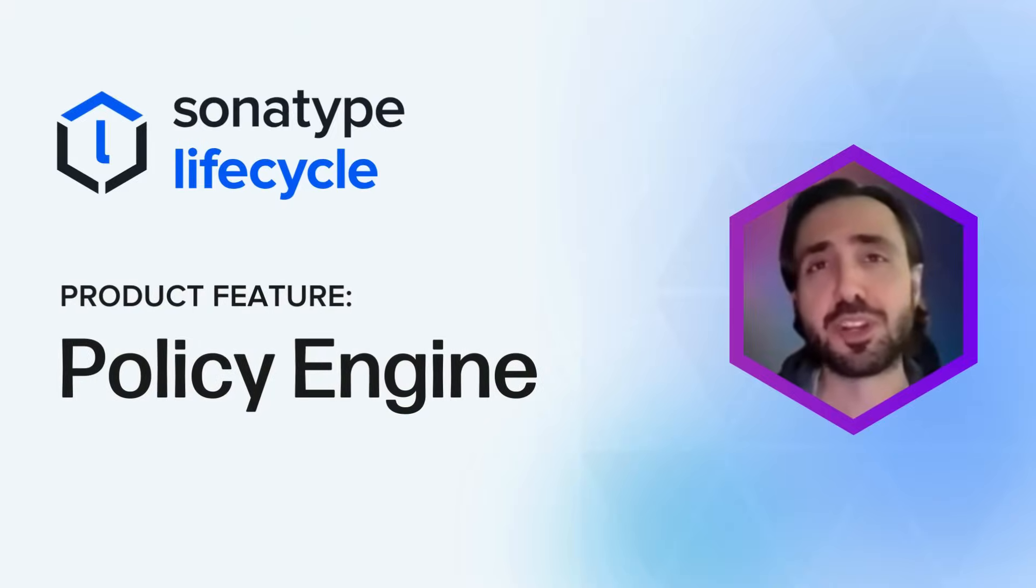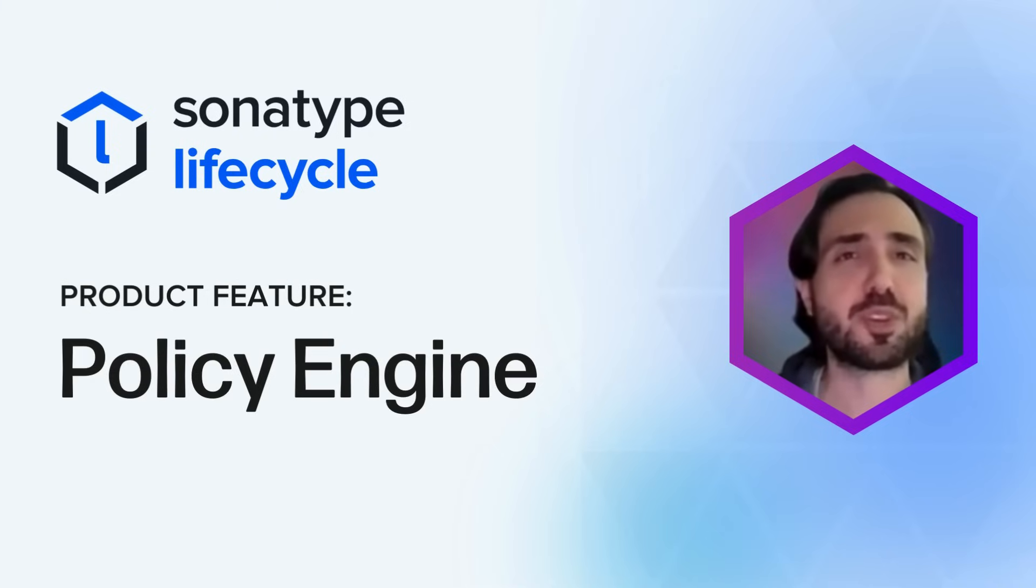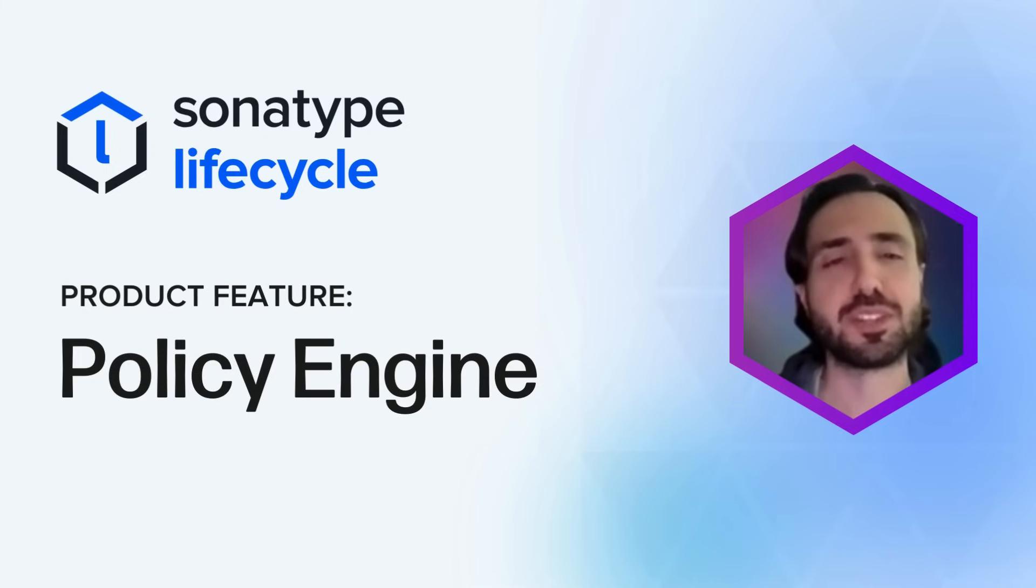I'm the Senior Product Manager for Sonatype Lifecycle, and today I wanted to provide a very quick did you know about our policy engine?